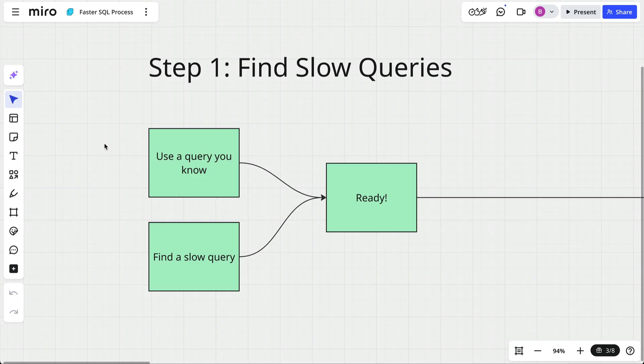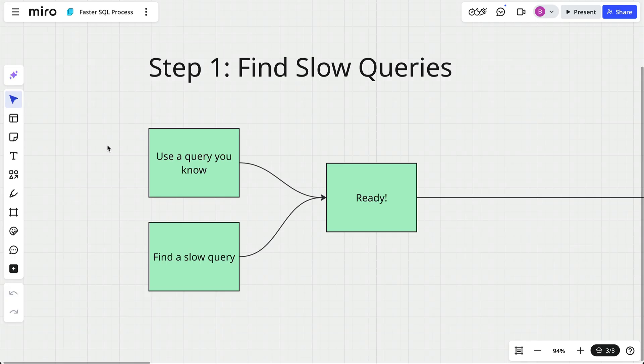Before you can fix a slow query, you need to know which one is causing the problem. This sounds obvious, but you'd be surprised how often developers jump into performance tuning without confirming what's actually slow. Sometimes you already know what query is slow, and if you do, you can skip to the next step.